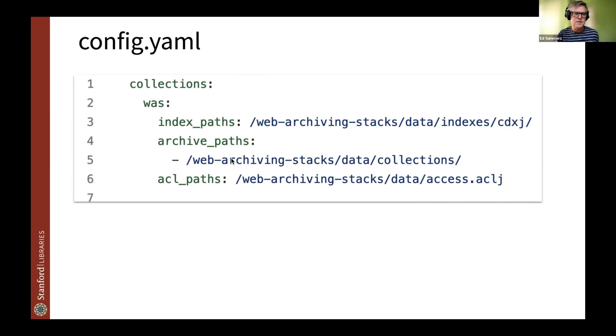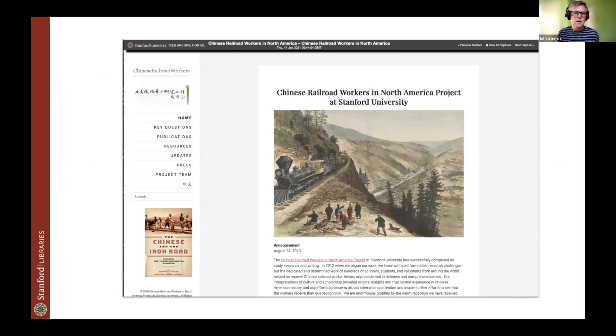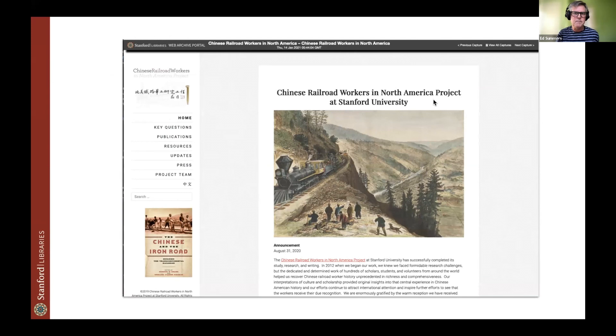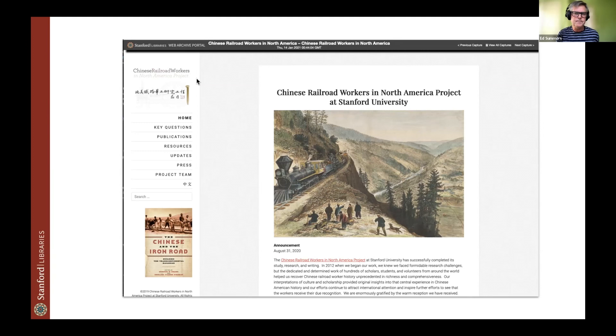The configuration looks pretty simple, pointing it to the index paths where the CDXJ files are and where the WARC data is. And then we do use the ACL file for limiting access to certain things. This is what OpenWayback used to look like. This is what OpenWayback looked like. It's not PyWB. But we did have to make some small changes to get like the previous and next capture working. And minimal kind of branding up to the top left. So we had to replicate that in our PyWB configuration.